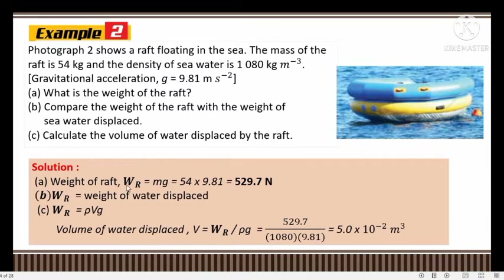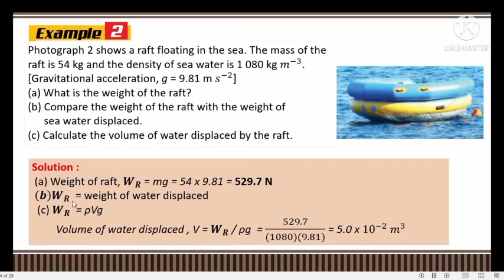Solution: (a) Weight of raft Wr = mg = 54 × 9.81 = 529.7 N. (b) Compare the weight of the raft with the weight of sea water displaced. From Archimedes' principle, since the raft is floating at rest, two forces act on it — buoyant force and weight of raft — and they are balanced. Therefore weight of raft equals buoyant force, which equals weight of sea water displaced.